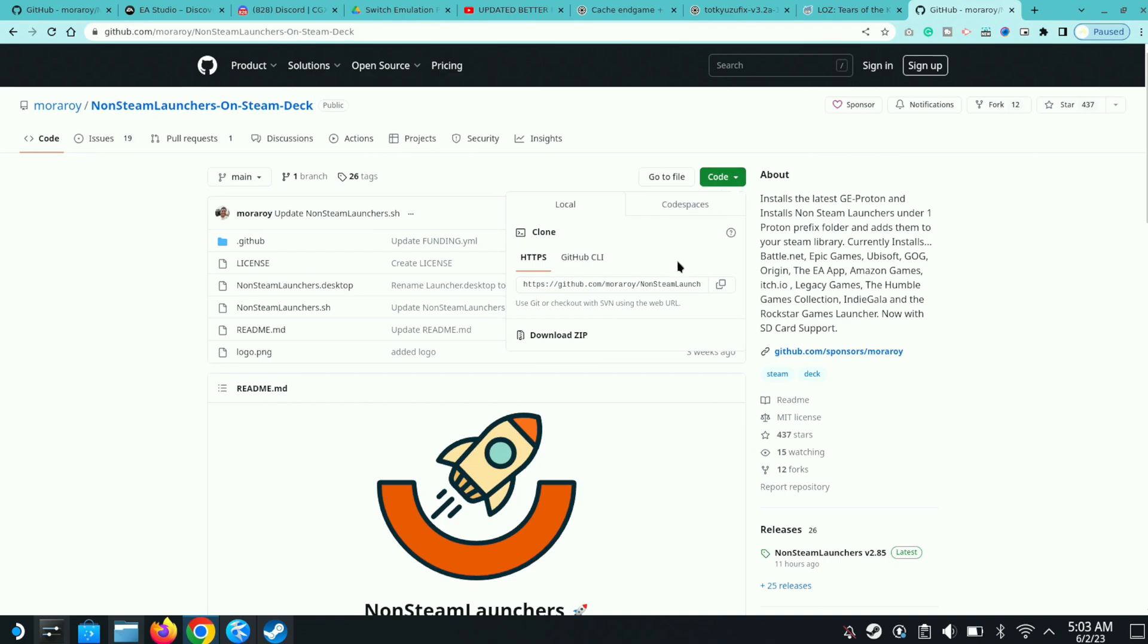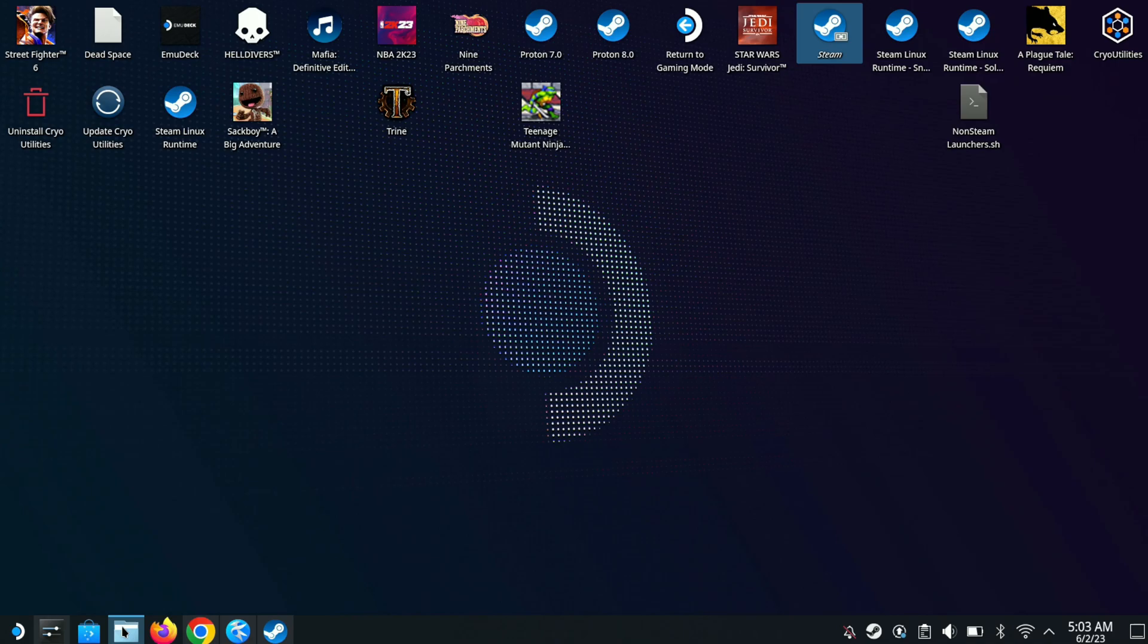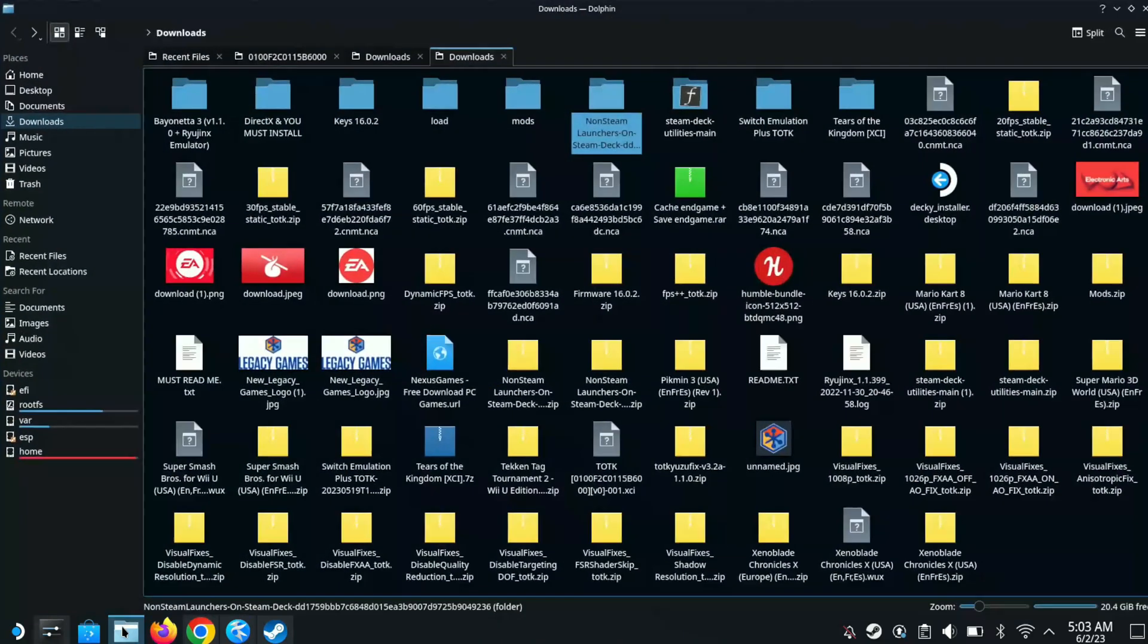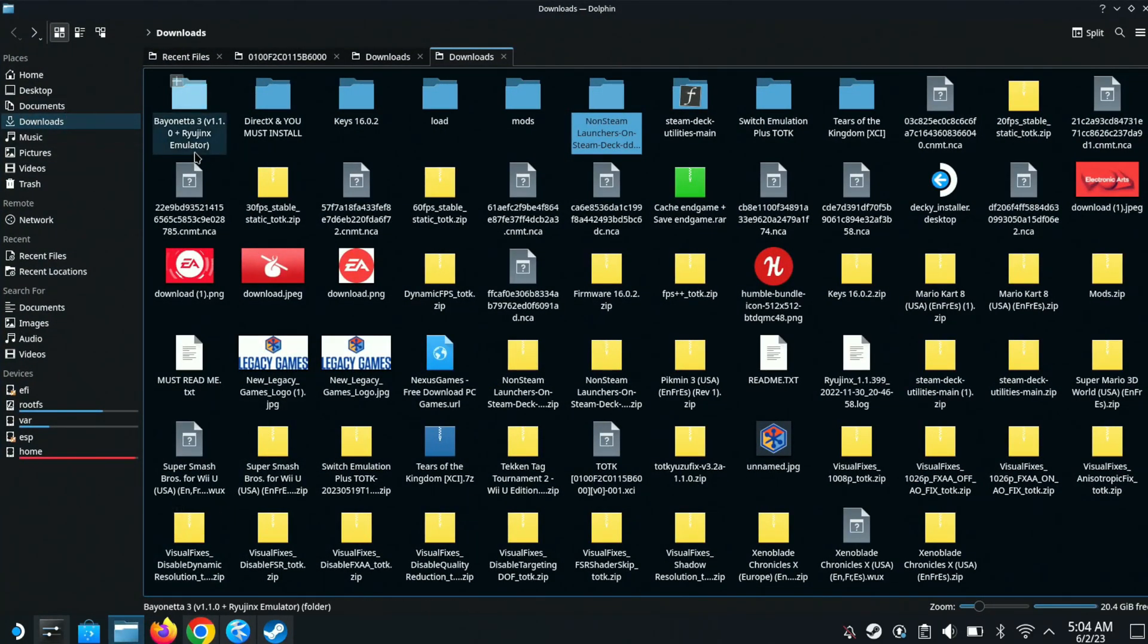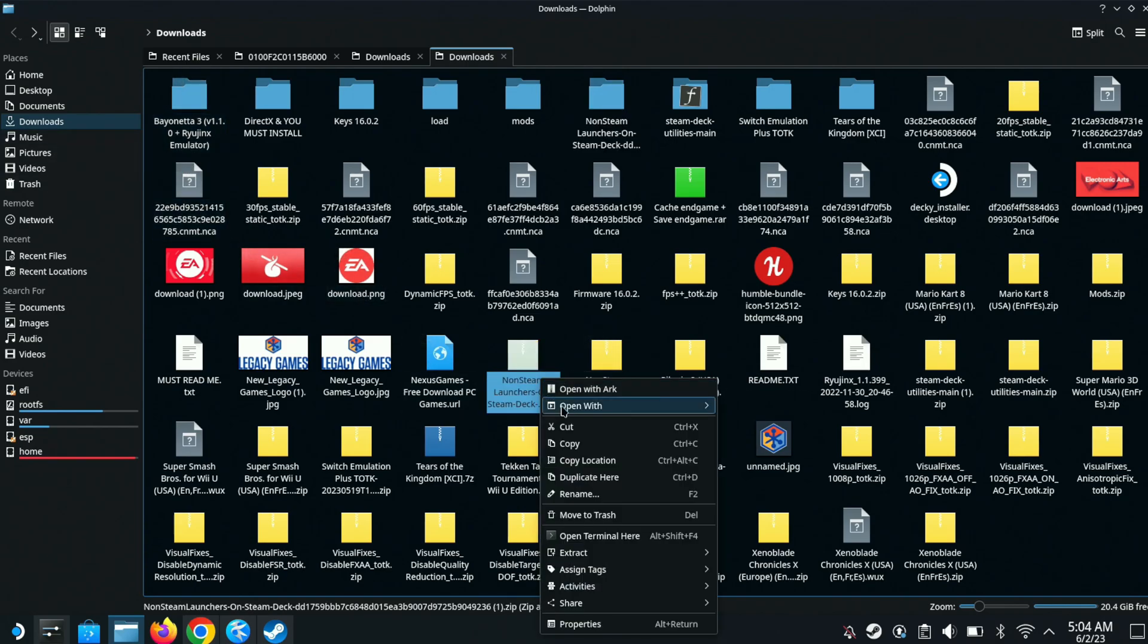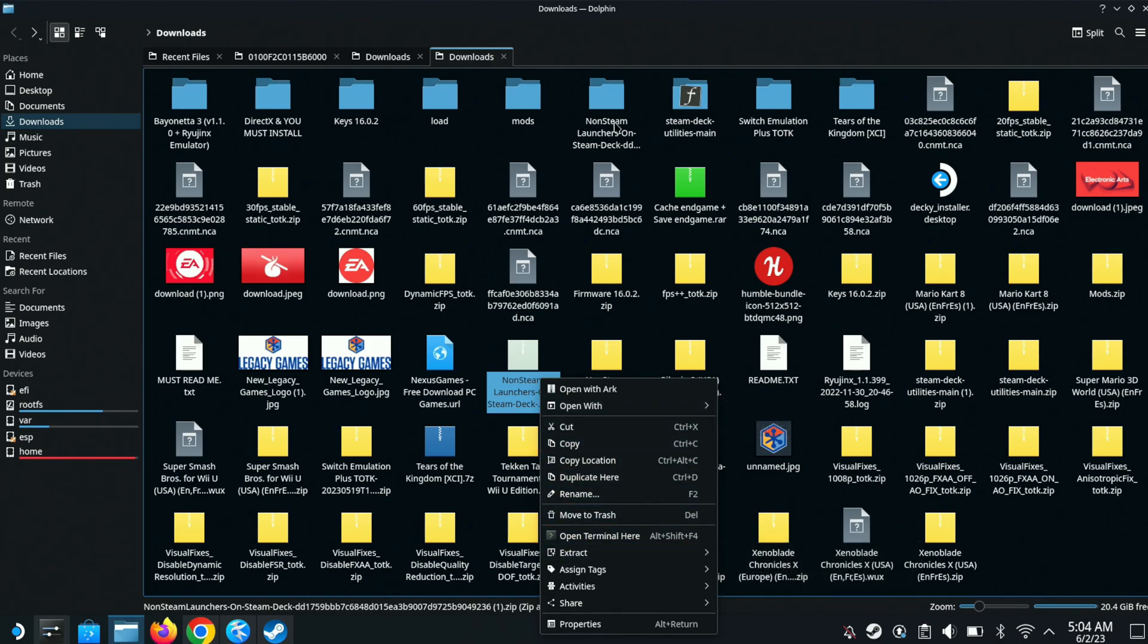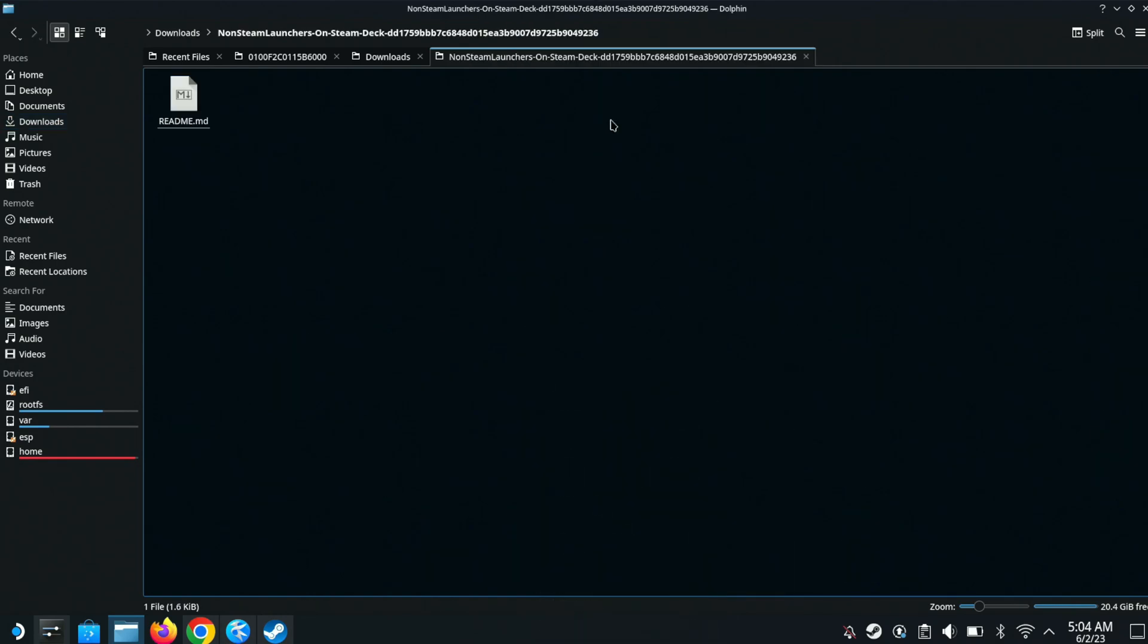After you download the zip, it should show up in your Dolphin folder, which is where you can access the folders on your Steam Deck. Go to downloads here and you should see non-steam launchers. Left-click here and extract. Once you extract, you should see a folder like that.